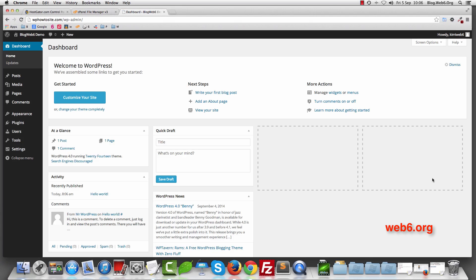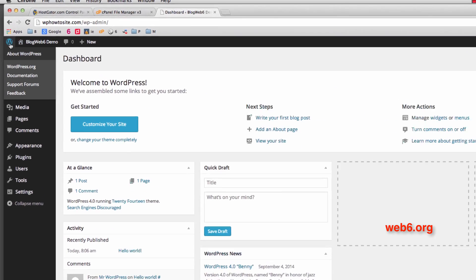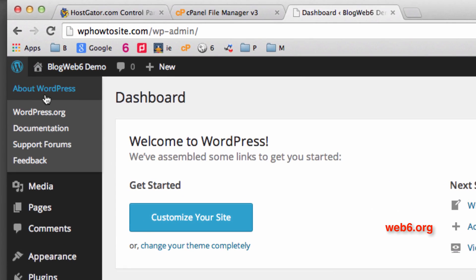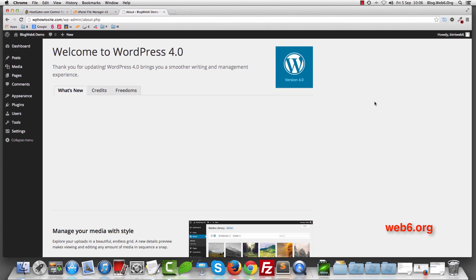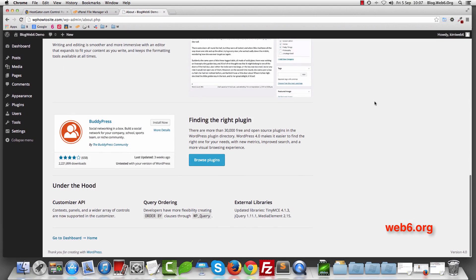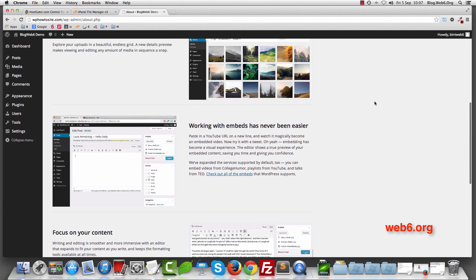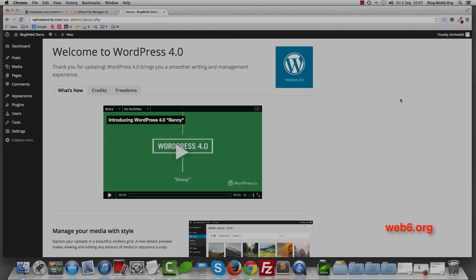There it is — our WordPress 4.0 dashboard! Scroll down and you can see we're running WordPress version 4.0. In the dashboard home area, you can click About WordPress and see the nice features added in WordPress 4.0, which is not a huge update but does fix existing features from the previous version. That's all, guys — that's how you can install WordPress 4.0. Thank you so much for watching this video and I'll see you in the next one. Goodbye!